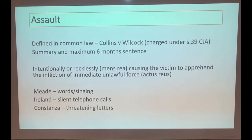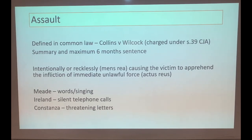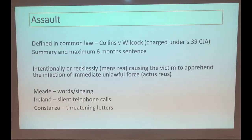One of the first offences you need to know is Assault. This is defined in common law - the case of Collins v Wilcock gives us a definition - and it is charged under Section 39 of the Criminal Justice Act. A common mistake is saying it's been defined under the Criminal Justice Act. It wasn't; it was defined in common law. You won't find a definition if you go to Section 39 of the Criminal Justice Act.